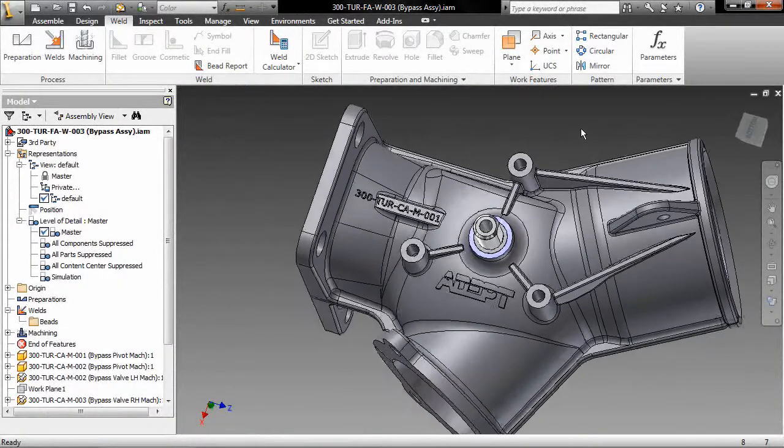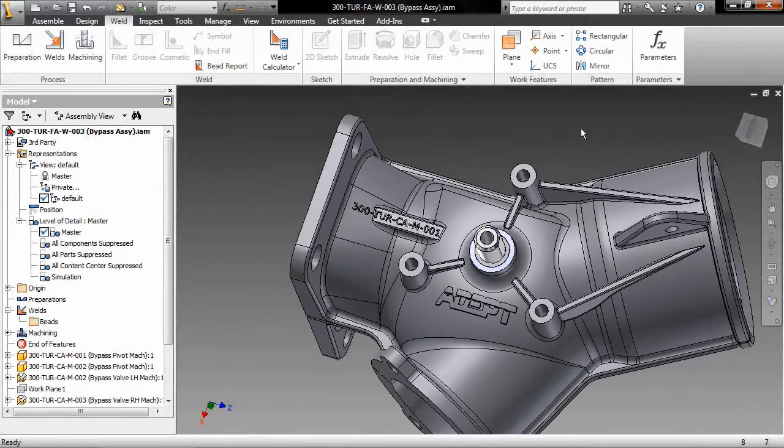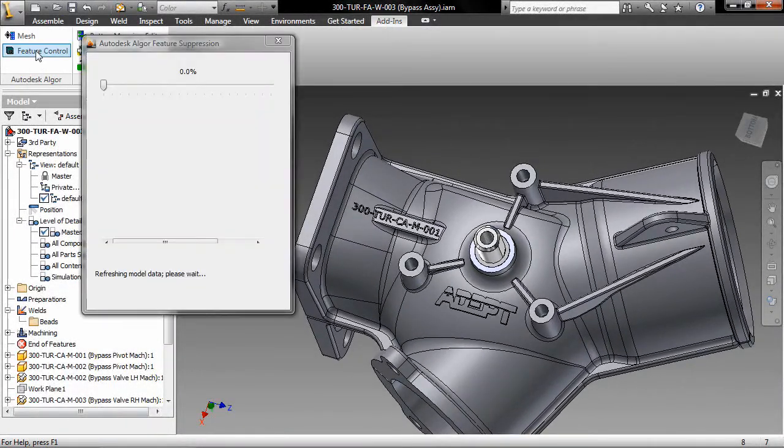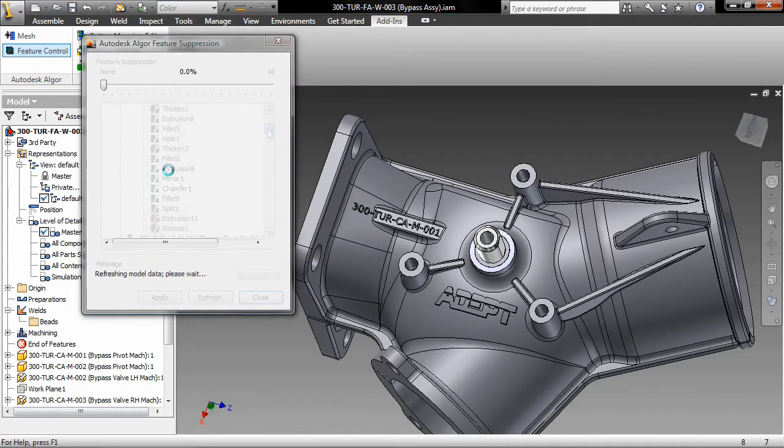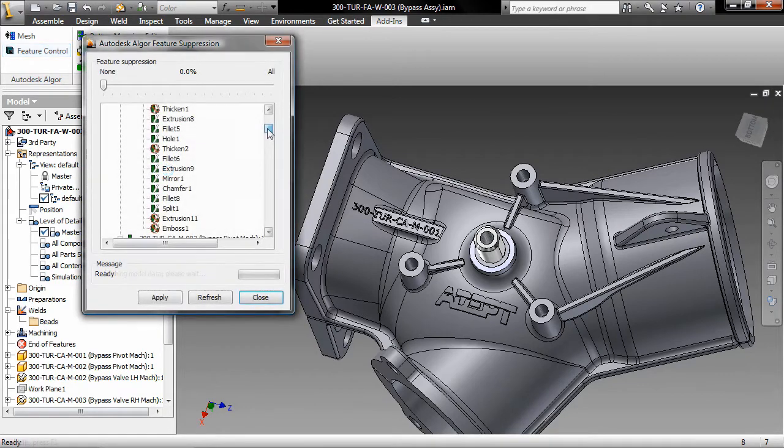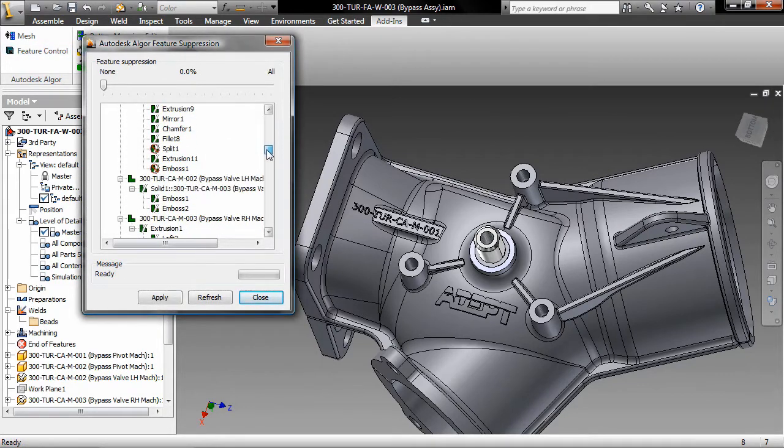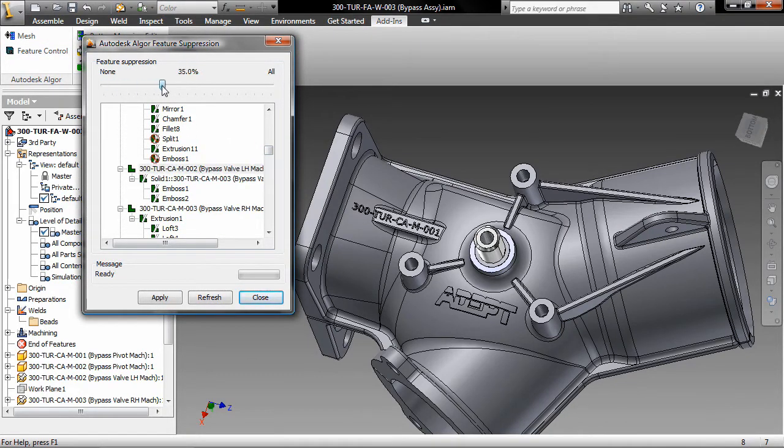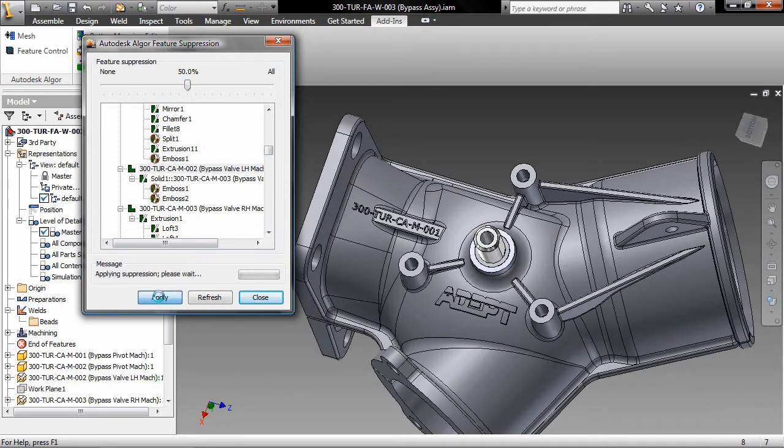Autodesk Inventor software takes manufacturers beyond 3D to digital prototyping. With Autodesk Inventor software, you can create a single digital model that gives you the ability to design, visualize, and simulate your products.